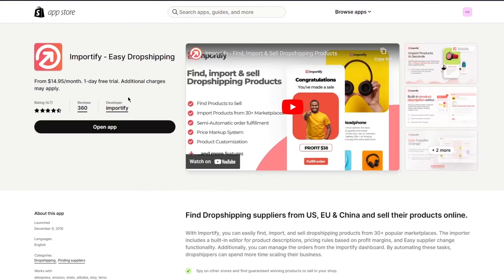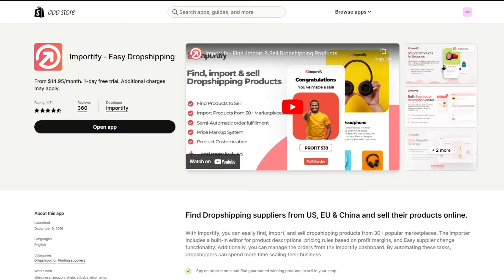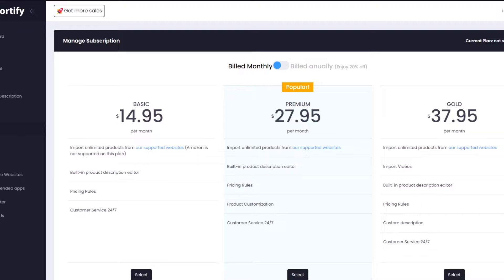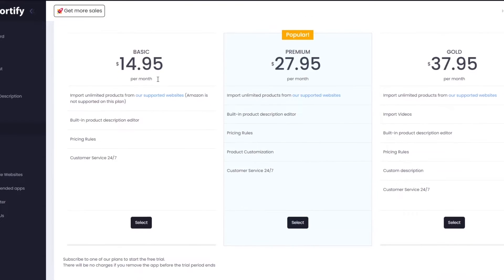Now you're going to install Importify into your Shopify apps. As you can see, I already have Importify here. When you open it up, they'll give you a few different plans to choose from. If you choose a plan, you get a one-day free trial as well, which is pretty nice. Just think about it before committing to a plan.